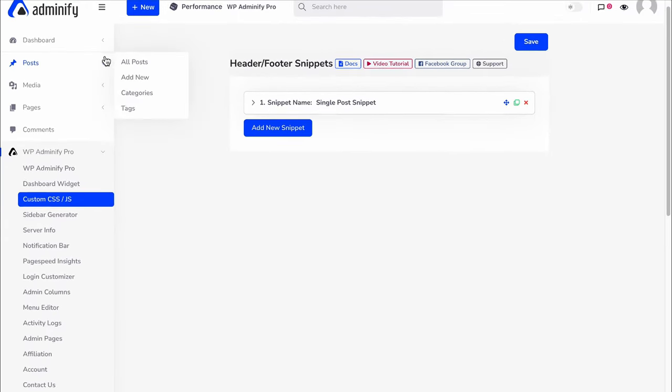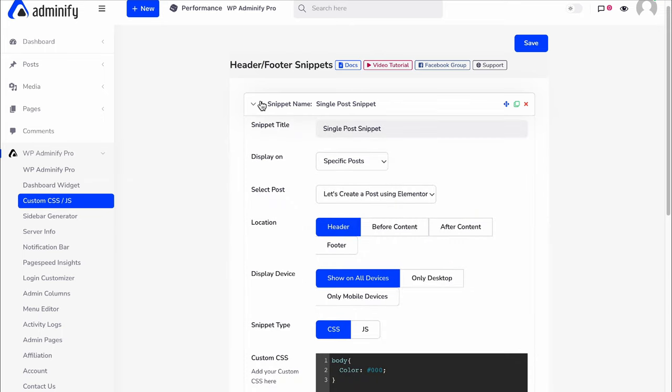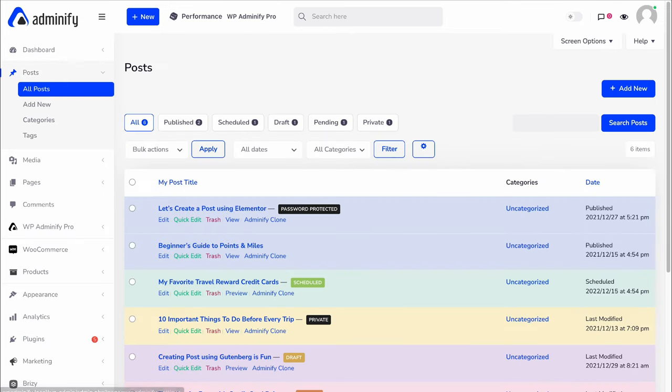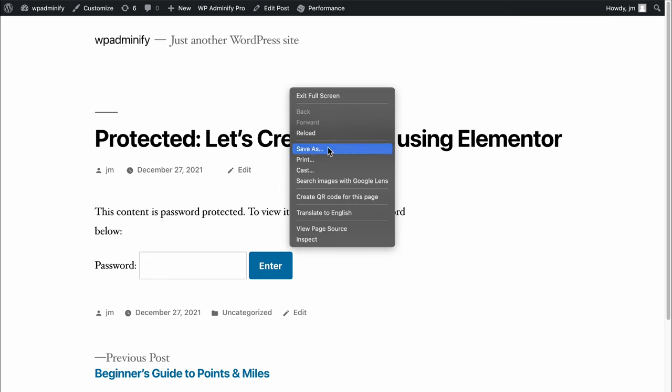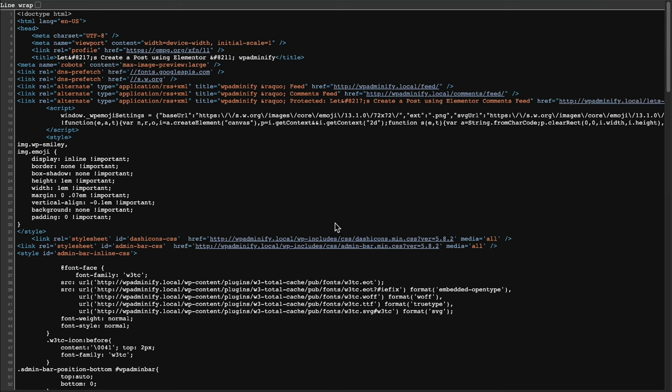Let's navigate to our post. Let's preview this and go to view source.